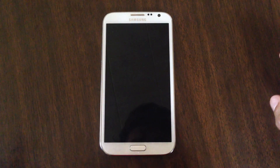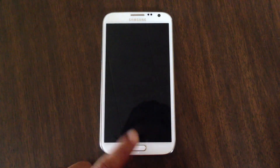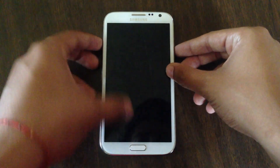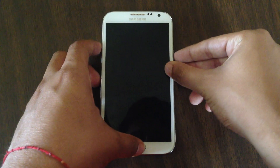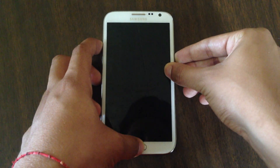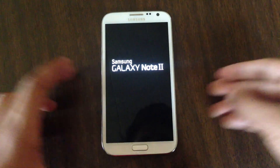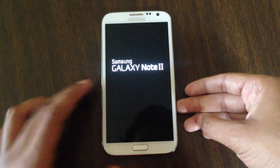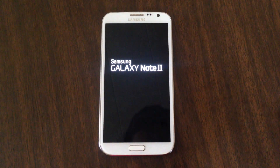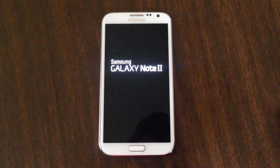If you don't know how to do that, you have to hold volume up, the home button, and also the power button on the side for about three seconds. It should take maybe about 10 to 20 seconds to go into recovery mode, so we'll just wait.